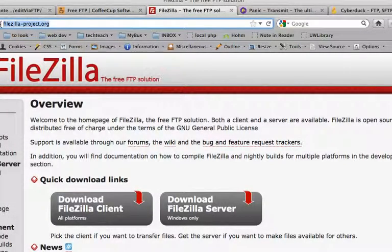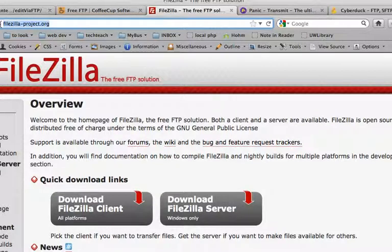Another popular one is FileZilla, filezilla-project.org. It's a free FTP solution and it is lightweight and works well.